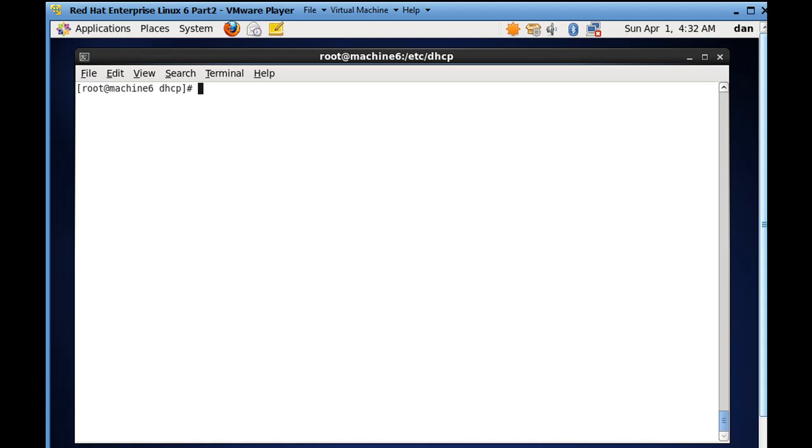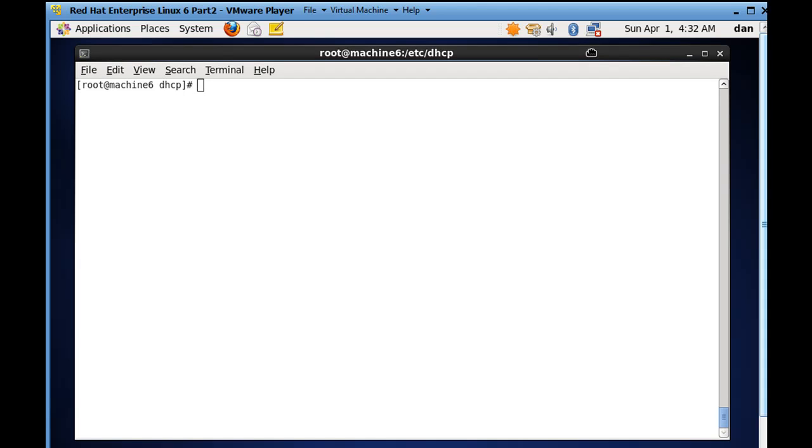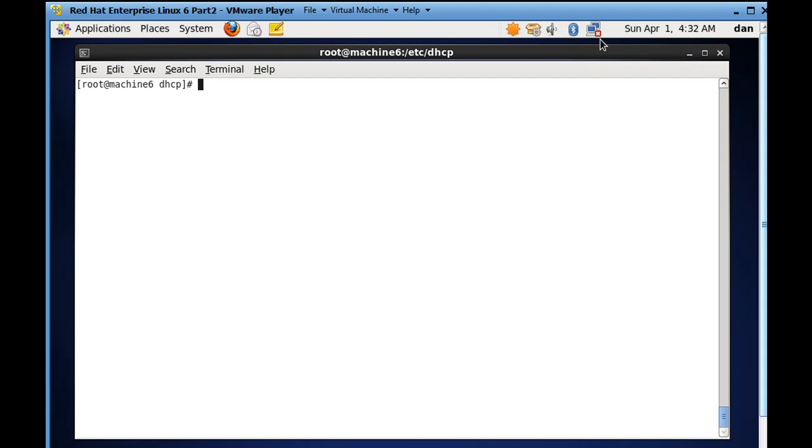By doing it manually, we get the benefit of bypassing the network manager, which wants to take control of your network interfaces, and we control them ourselves. In this video, what I want to do is say, what if you have a scenario like we do right now in our lab?